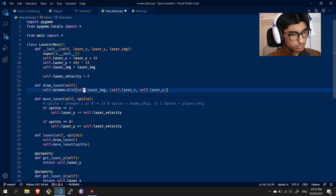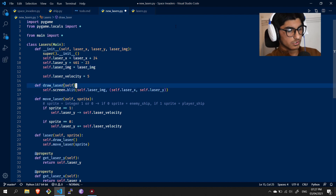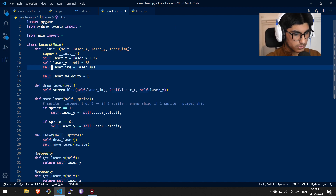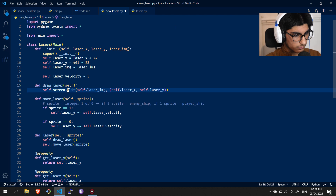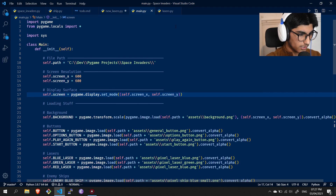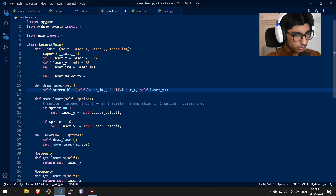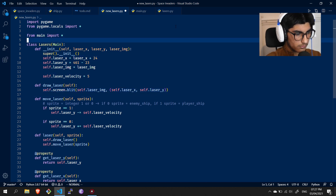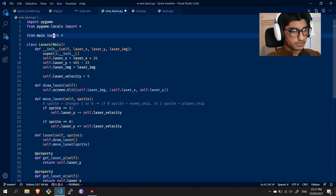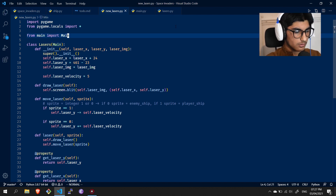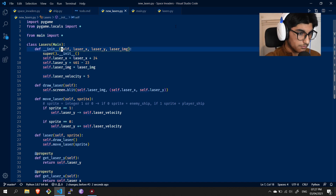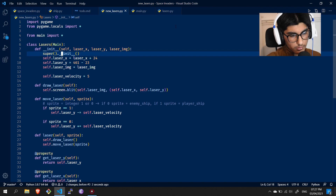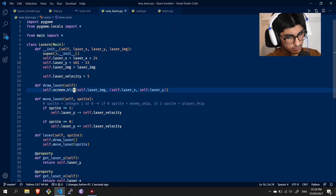Going back to the new_lasers.py file: the draw_laser method just draws the laser_image instance attribute — which is the image passed as a parameter to the constructor — onto the screen. That screen variable I inherited in the main class and imported here. I'm using 'from main import *' rather than 'import main' because I just want to pull everything in directly.